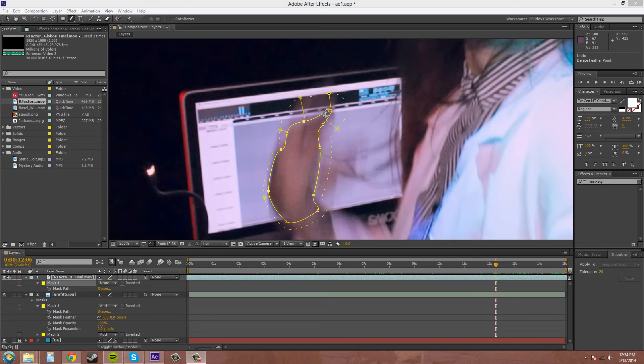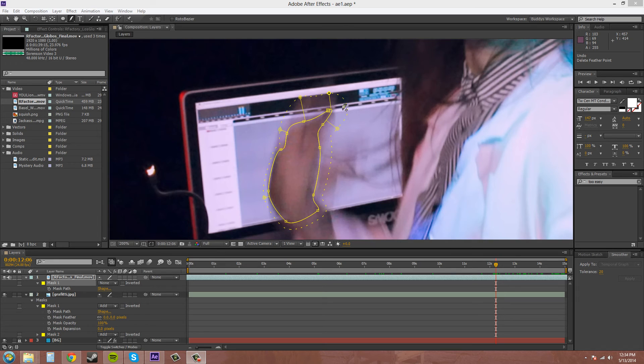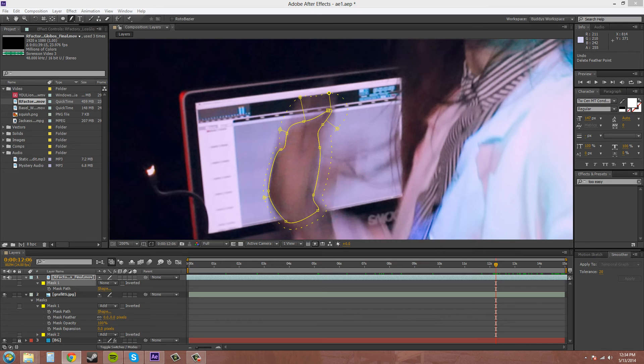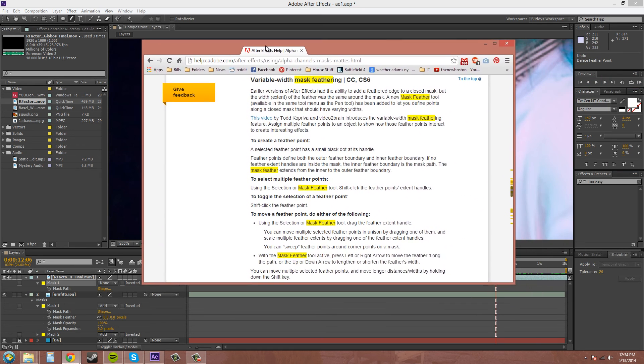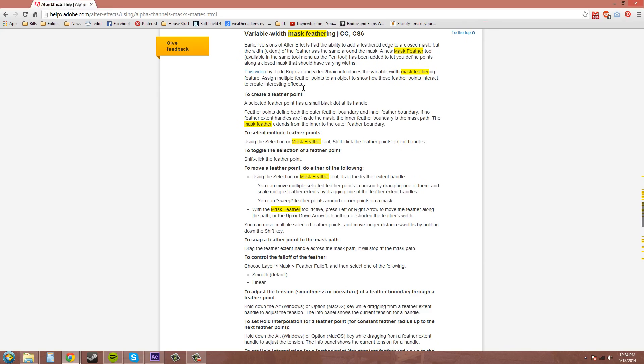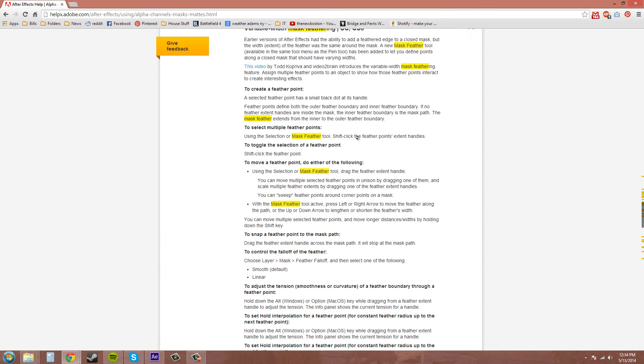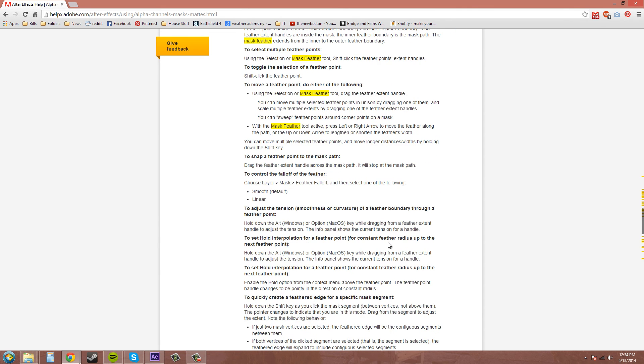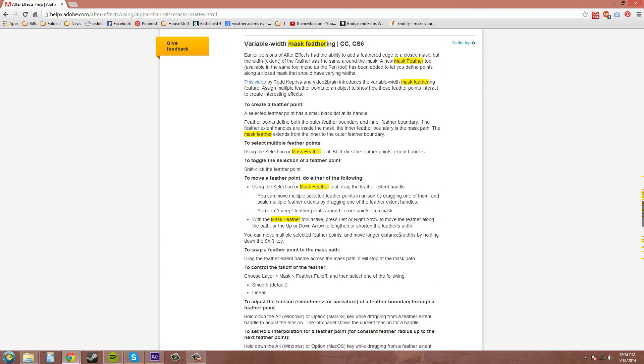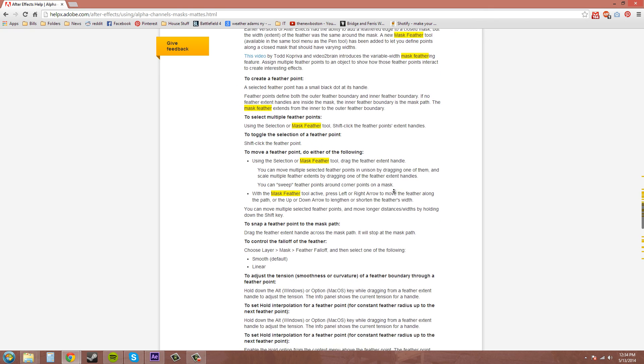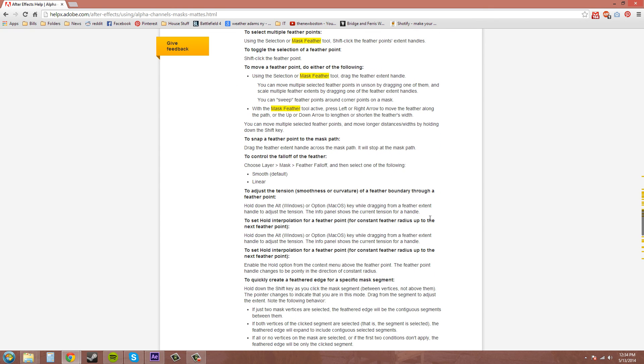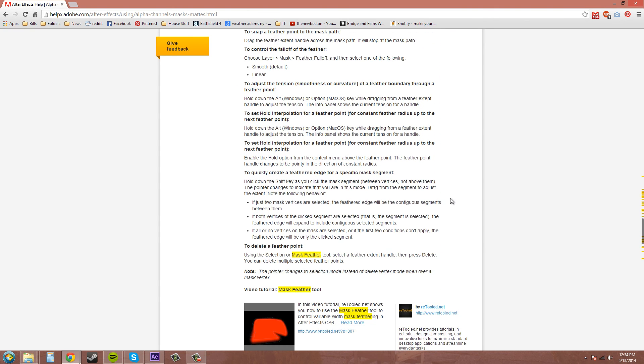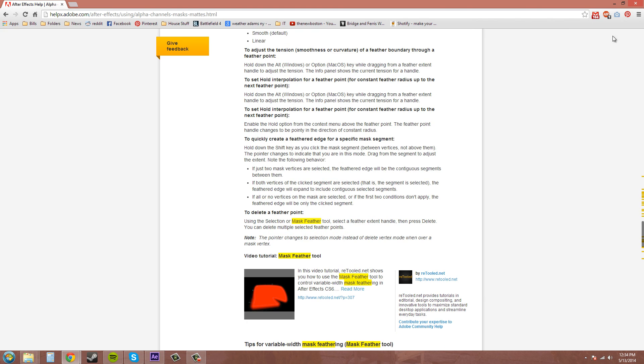The mask feather tool is a new tool in CS6. I'm going to bring up this Adobe help here so you can read about it. If you need any more help figuring it out, here's the link. I'll do another tutorial on the feather tool itself so we can learn the new stuff about After Effects CS6.